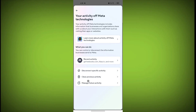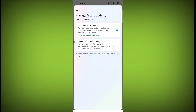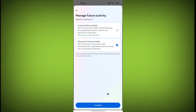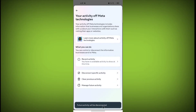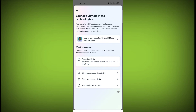Click on 'Your Activity of Meta Technologies,' then click on 'Manage Future Activity.' Click on 'Disconnect Future Activity,' click on Continue, and then click on 'Disconnect Future Activity.' The future activity will be disconnected. In this way you can also disconnect your future activity on Meta.